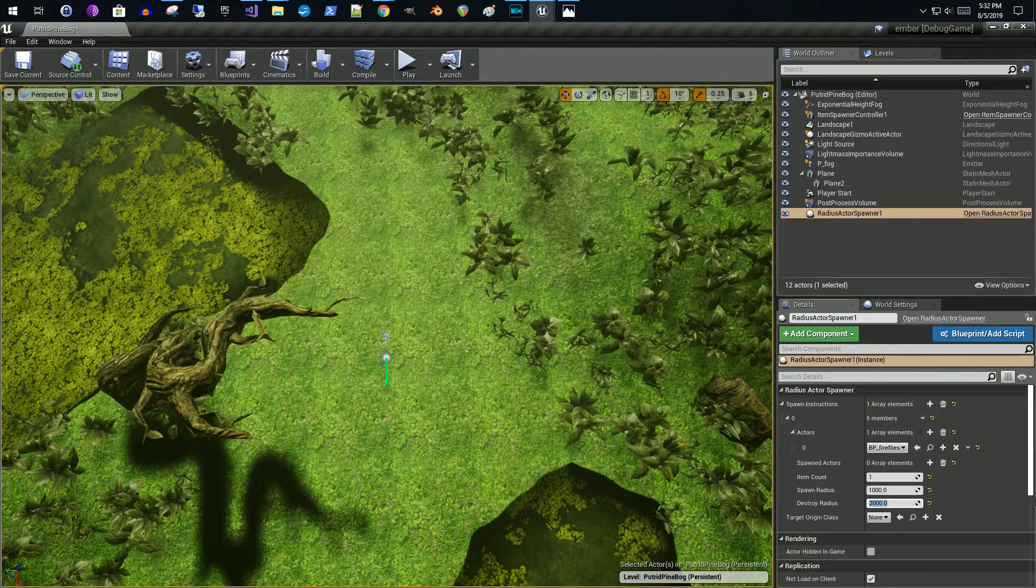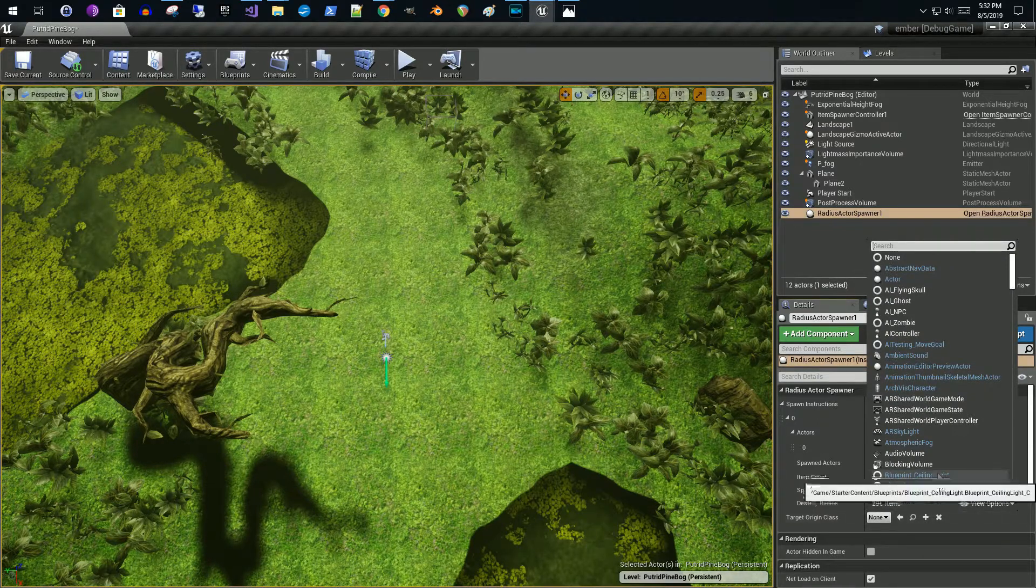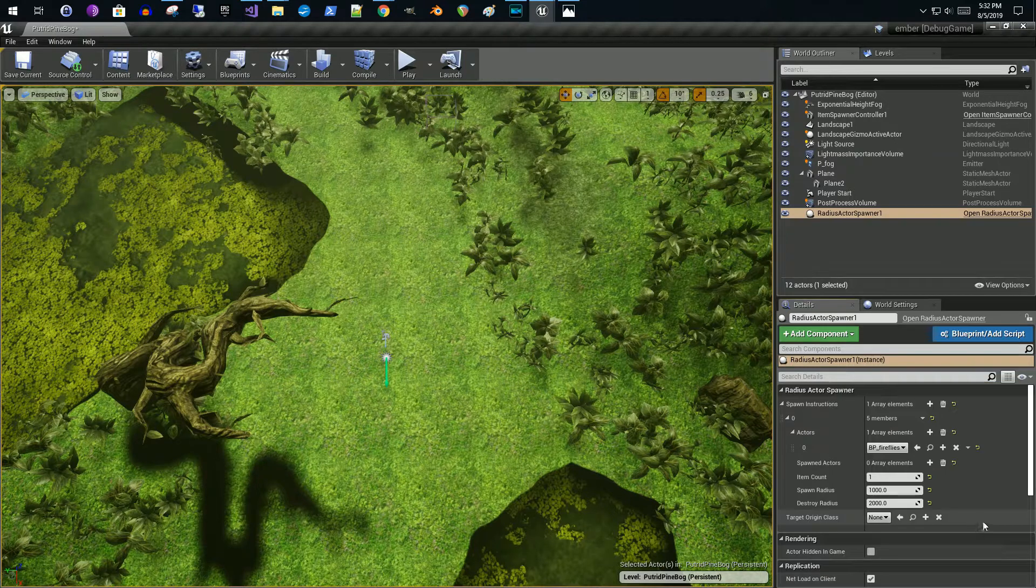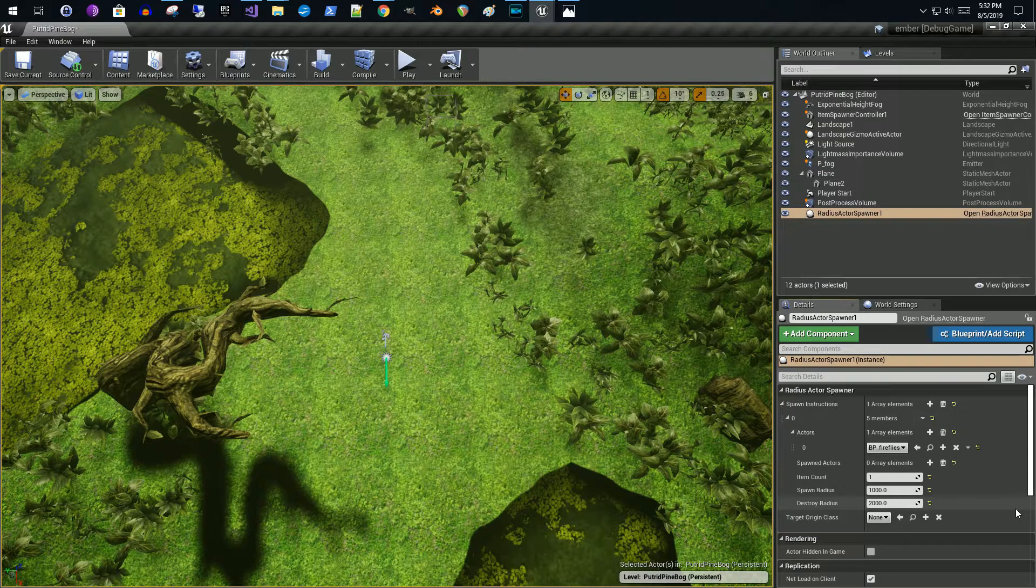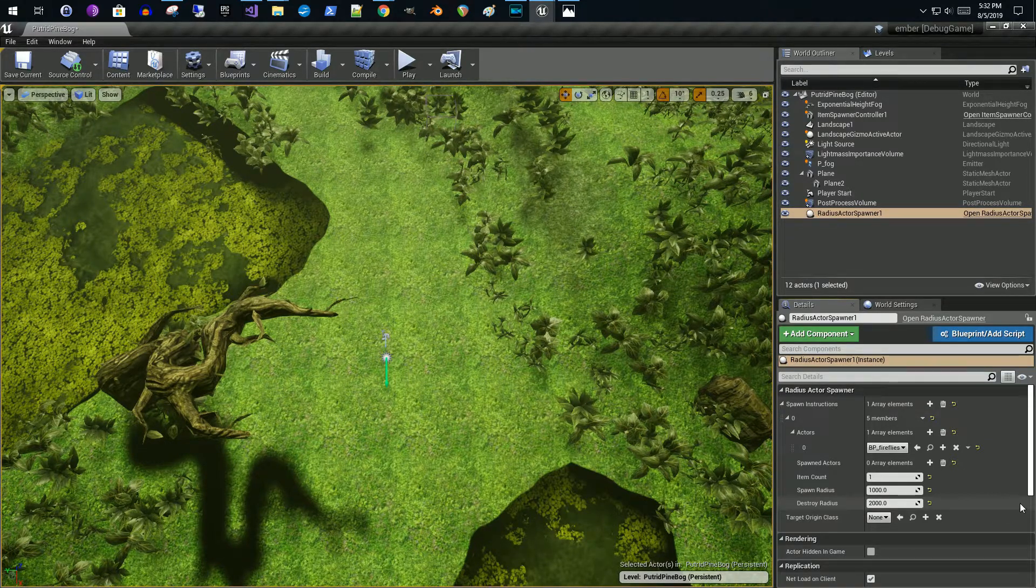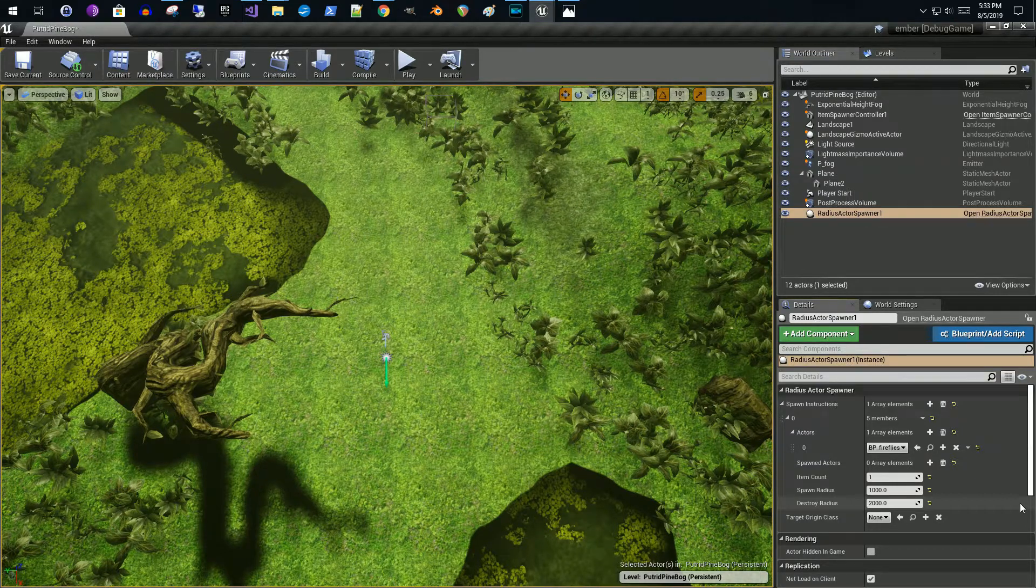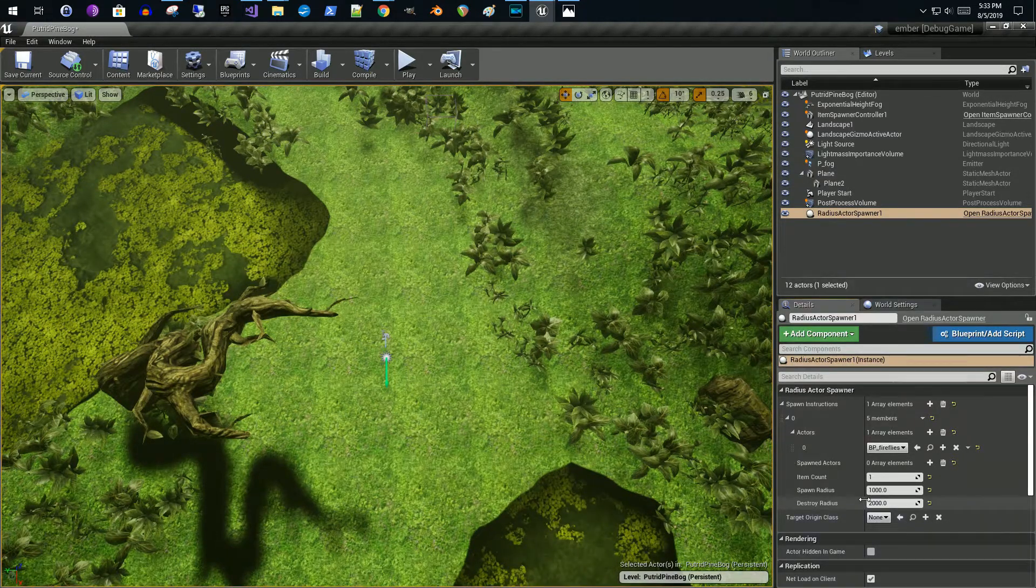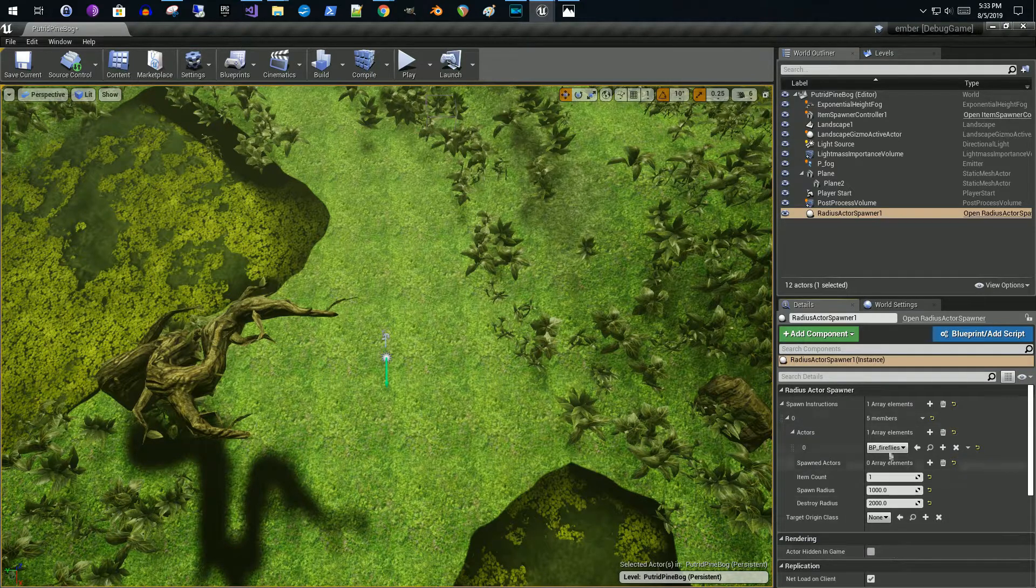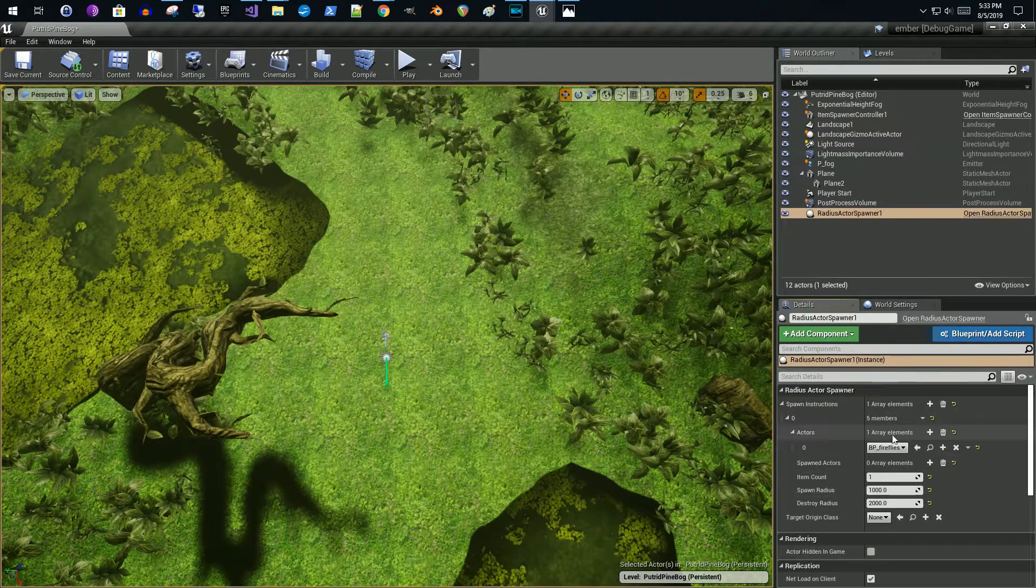Lastly would be the target origin class. In this case, I'm not specifying a specific class or class type. I'm just using, in the code we saw that I'm just using the first person player controller to determine the location that I'm going to spawn my new actor. In my case, I'm using a first person game, so it doesn't matter, but it would be very easy to extend this to do so.